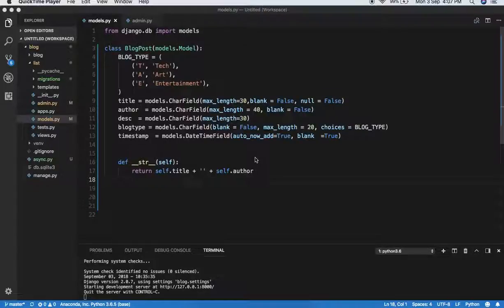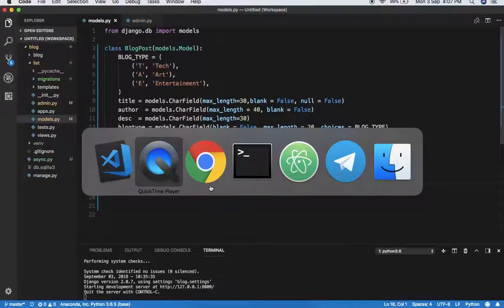Hello everyone. In this lecture we are going to learn about creating forms, retrieving all the values from the database, and adding some more values in the database using our created forms.